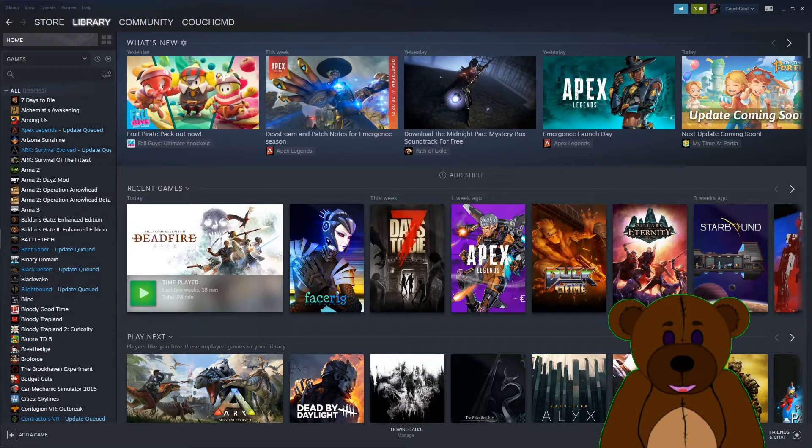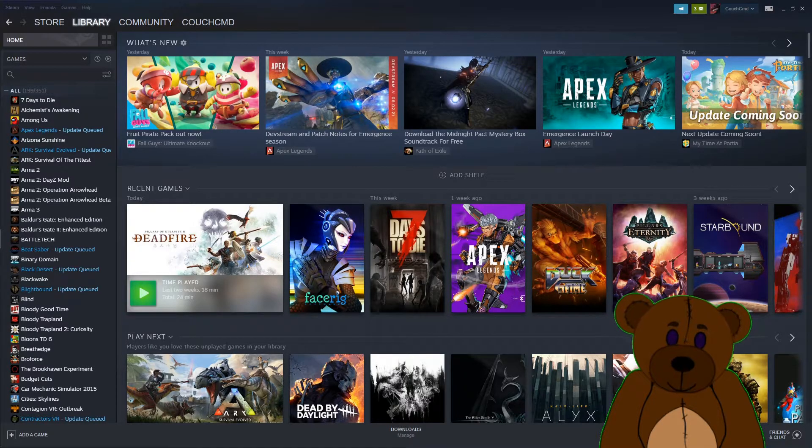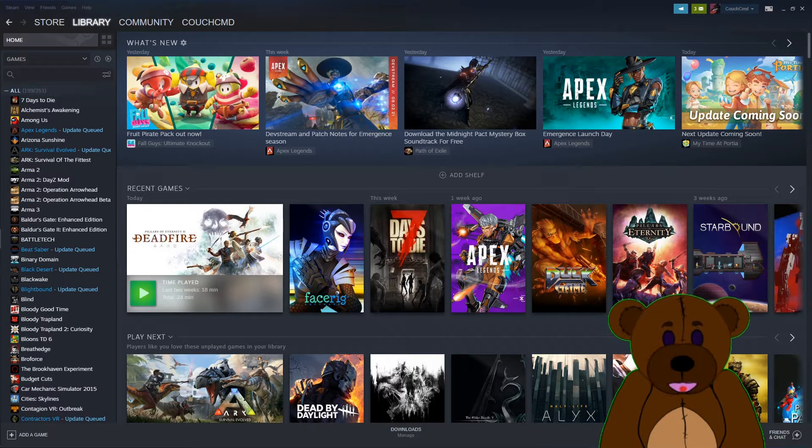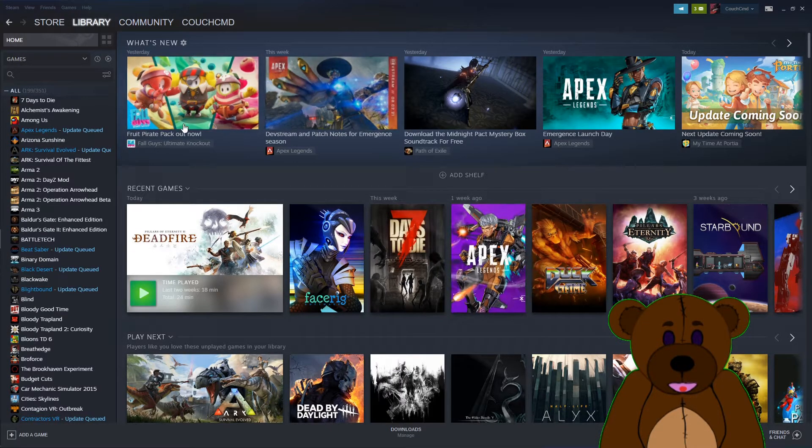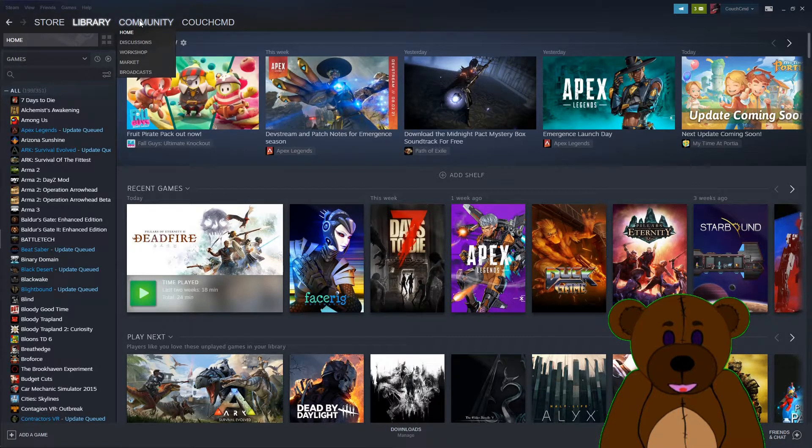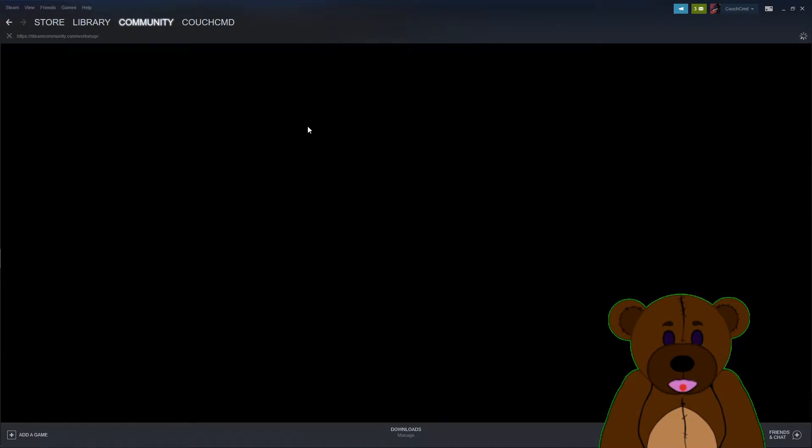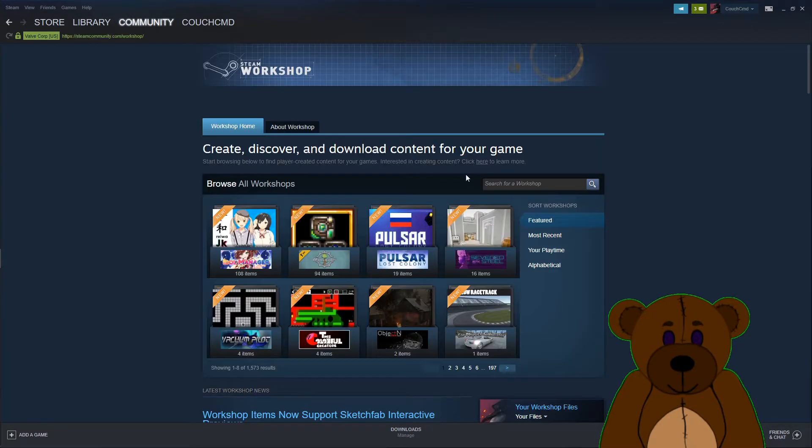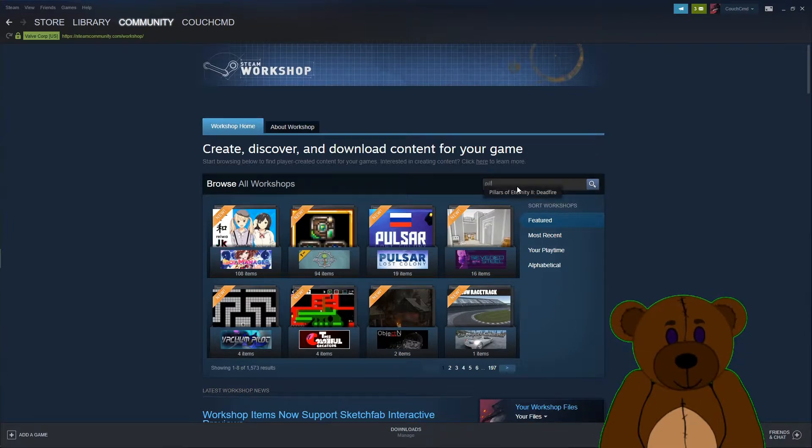Okay, so for this mod we're going to be doing the Steam Workshop version. We're going to have to start by opening up Steam. You can see here I'm in my library screen. We're going to go Community Workshop and we're going to search Pillars of Eternity 2 Deadfire.